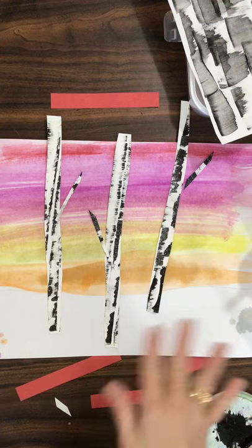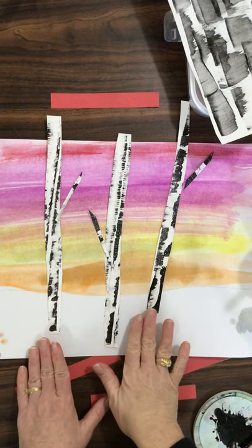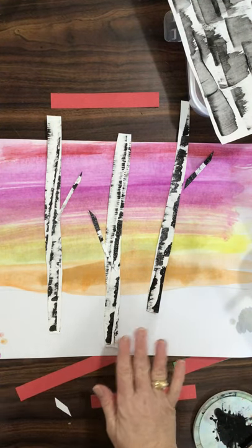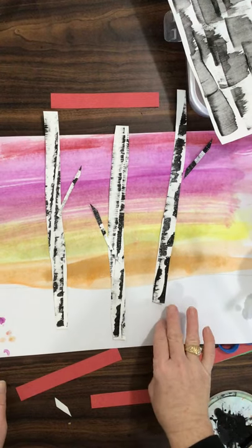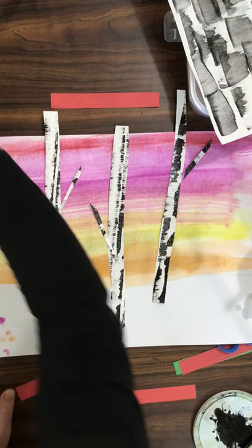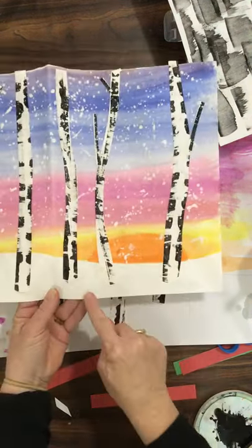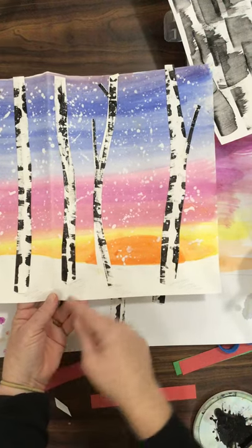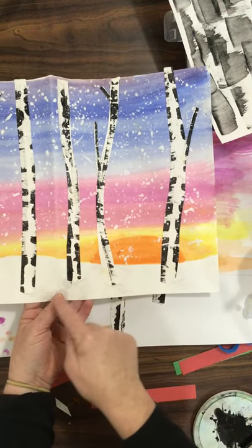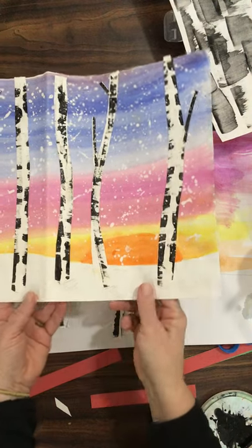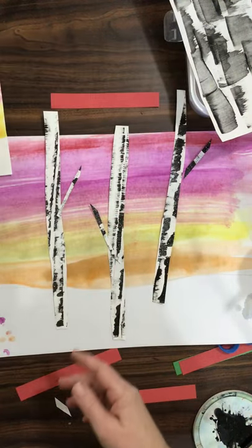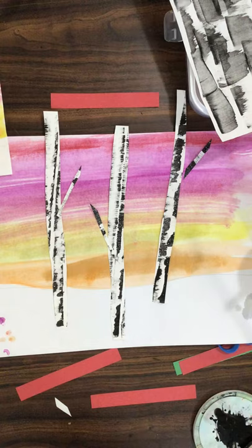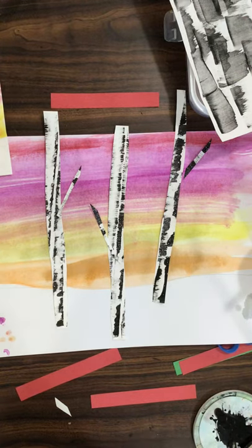Then you will use liquid glue to glue those down, and you can take some crayons and show where the shadow is in the tree. The sun is setting, so the shadow would be on the side towards you. So go ahead and make your winter birch trees, enjoy using the paint and creating. Okay, thank you.